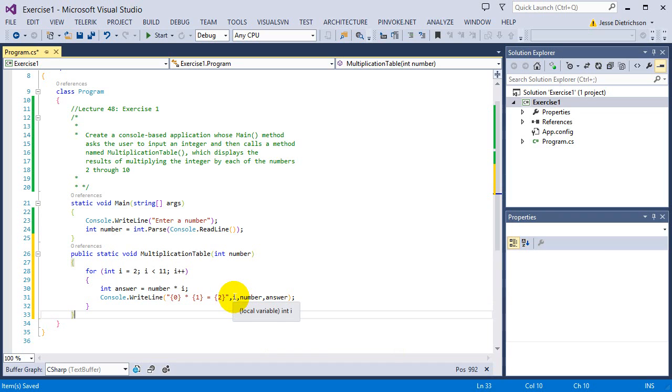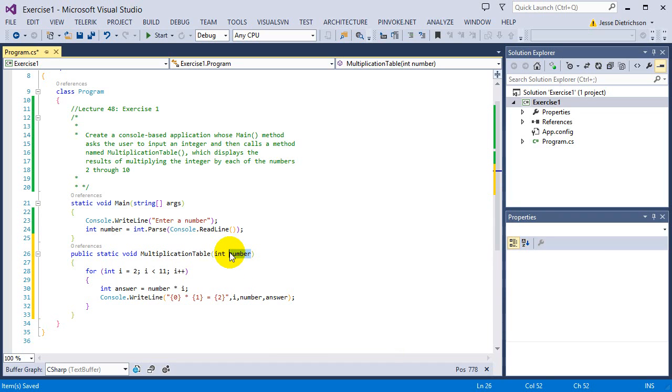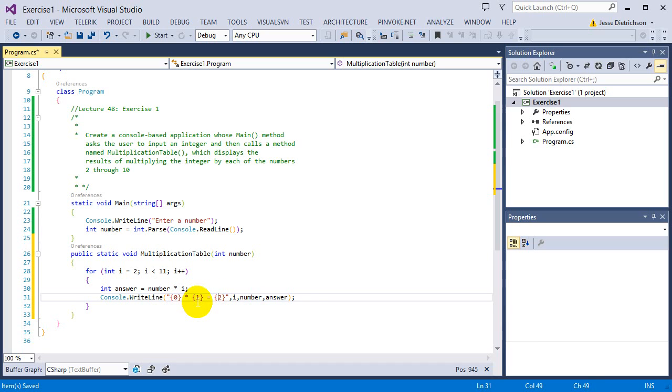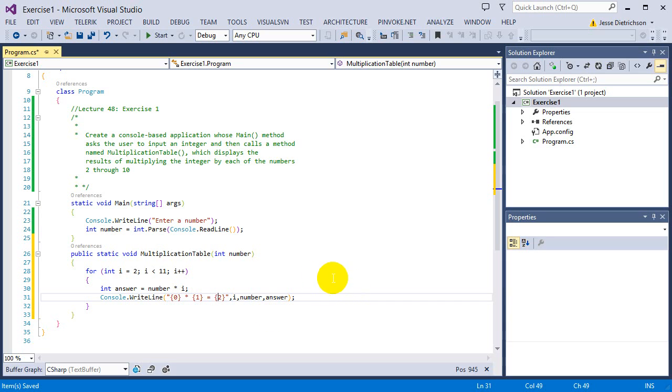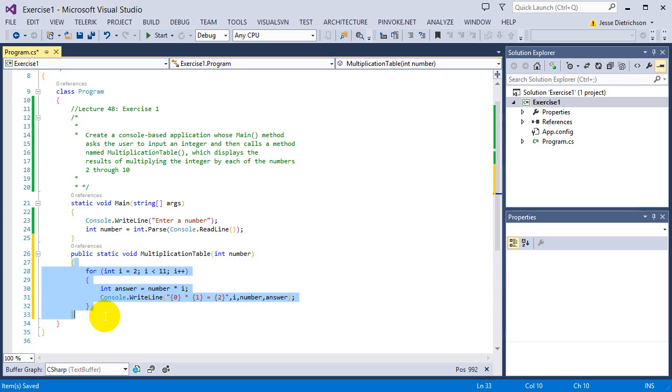So it will go, if I type in 5, it will go 2 times 5 equals 10, 3 times 5 equals blah. Okay, so that's our multiplication table function. It's pretty basic.